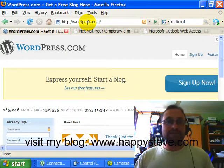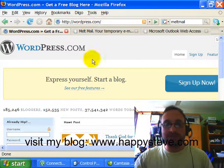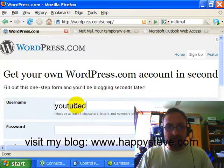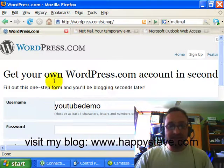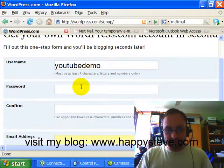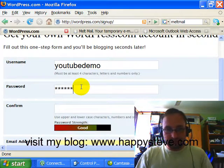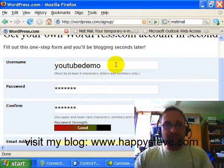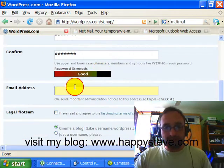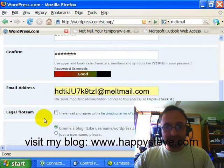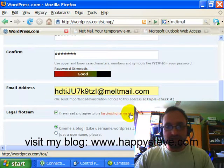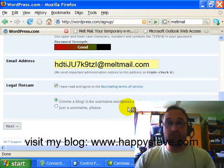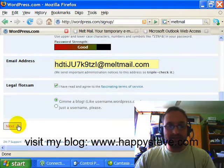So you as the teacher, first of all, go to WordPress.com and we need to sign up. Click on Sign Up Now. I'm going to create a temporary account - I'm going to call it YouTube demo. That's going to be my username. You need to keep a record of your username and password. Type in an email address, agree to the terms of service, and then give me a blog because you want to set up a class blog website. Completely free, of course, all of this. Click on Next.